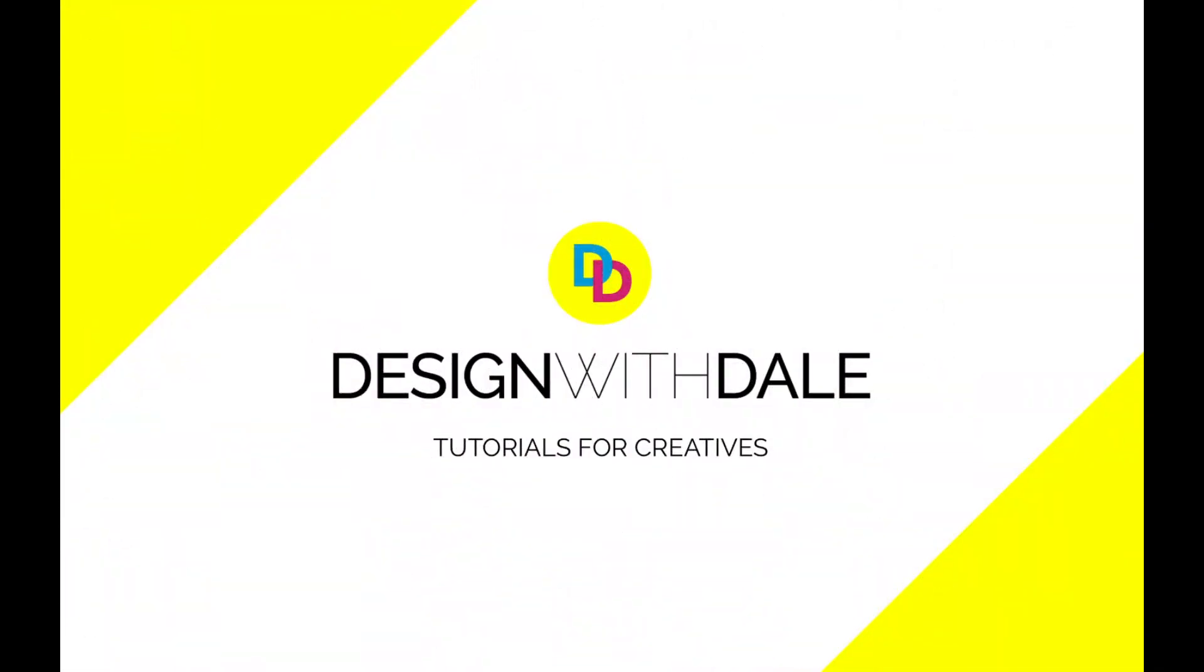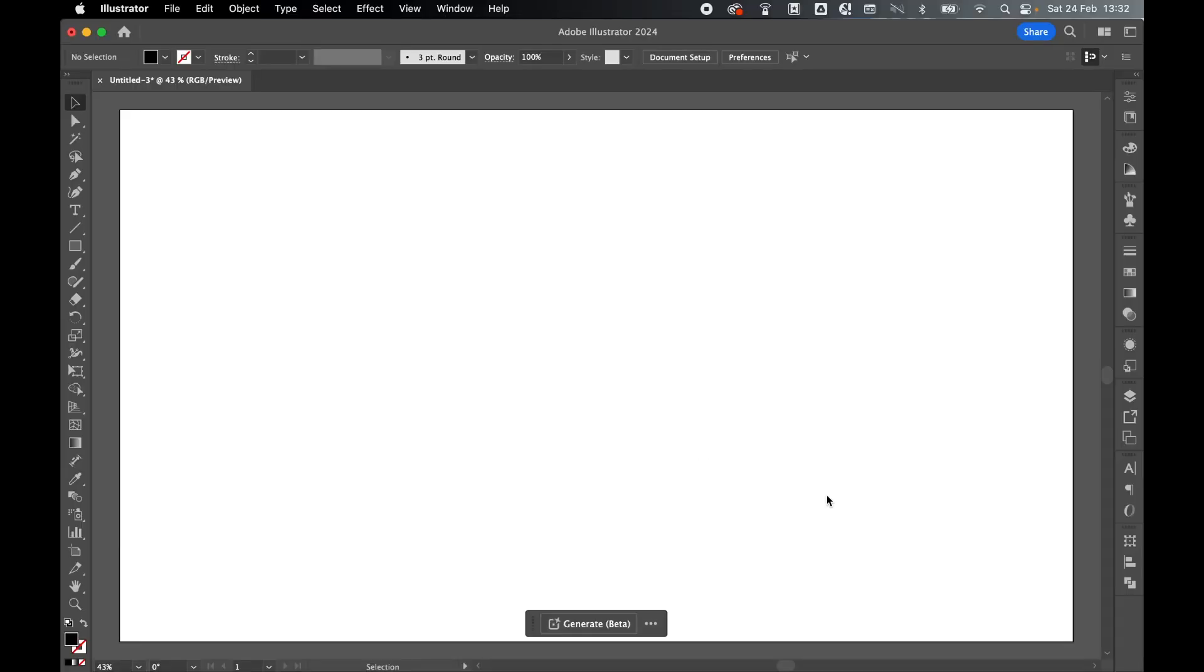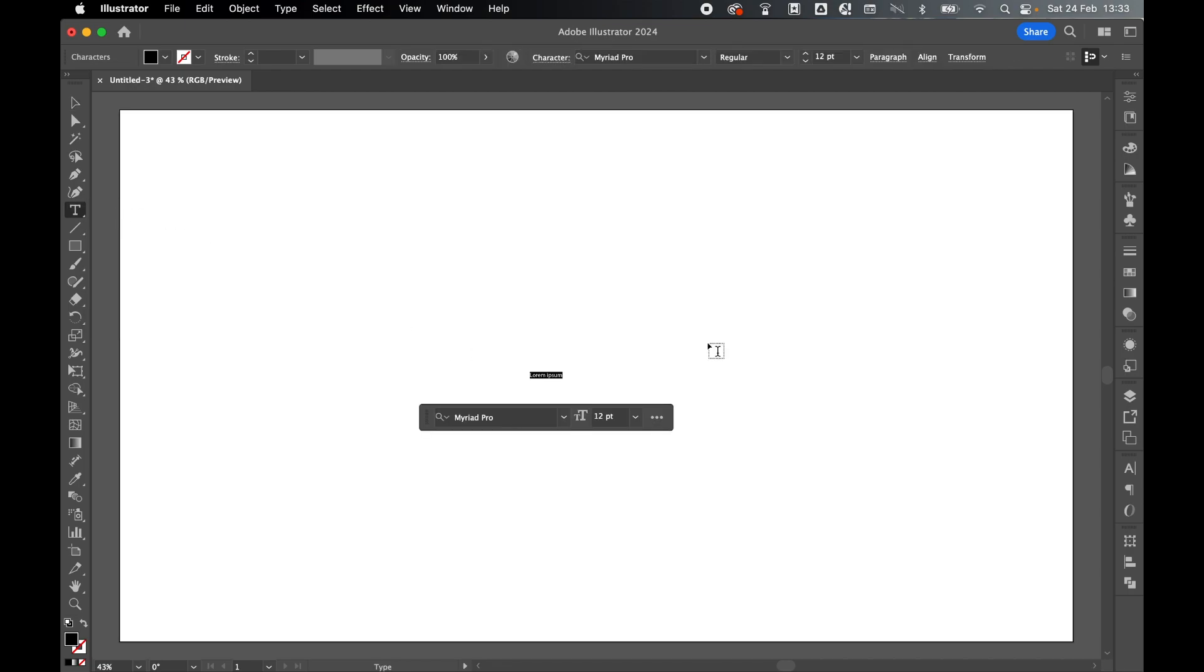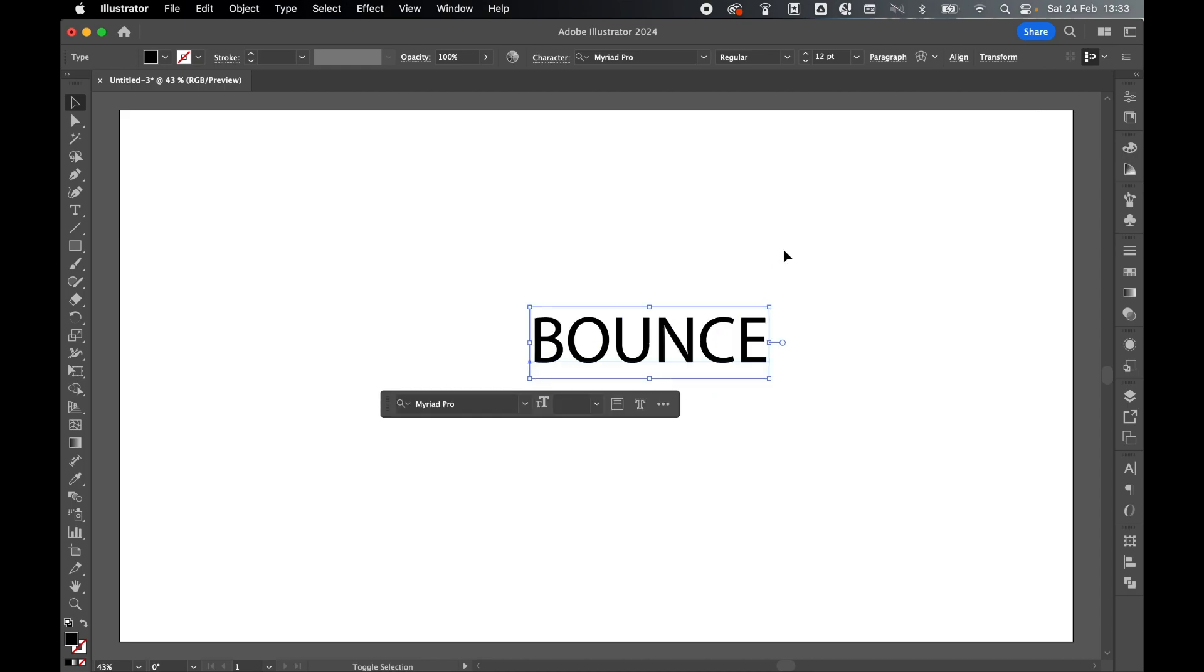Let's learn how to create non-destructive type effects with the touch type tool in Illustrator in this super simple tutorial. In a blank canvas, start by going to the type tool, click and type out some text. I'm going to make this bigger using the transform options.